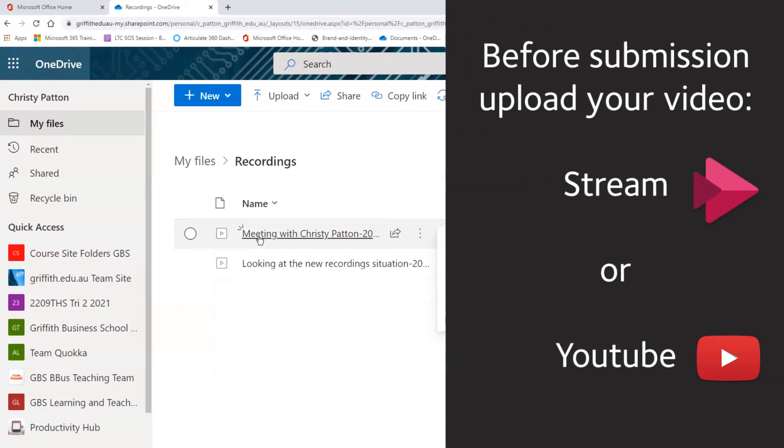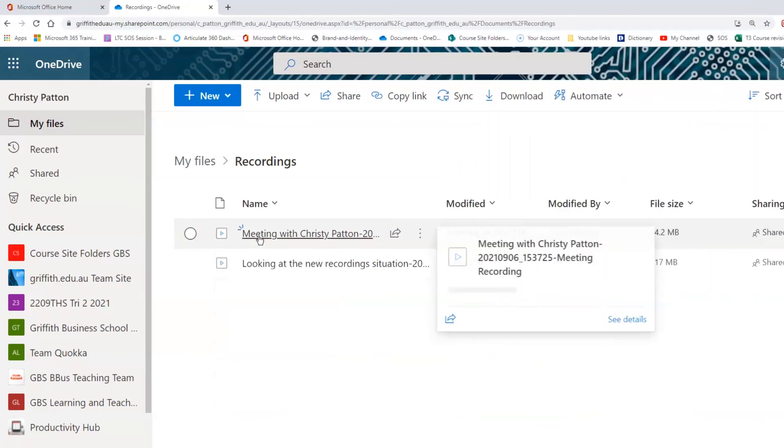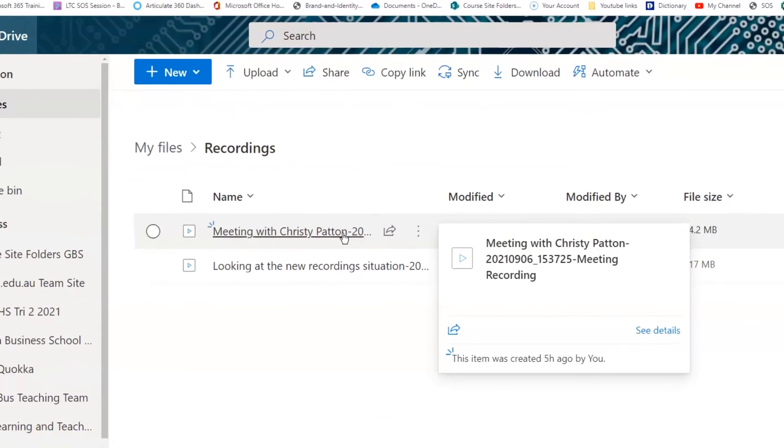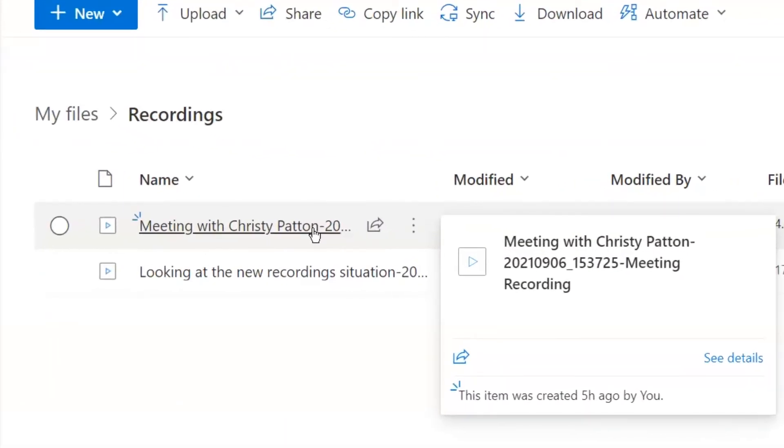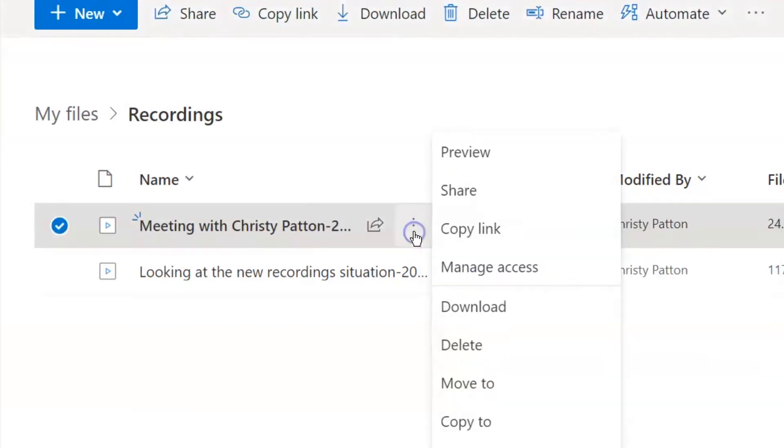Before submitting your video, you need to upload it to a video server, either Stream or YouTube. As a first step, click on the breadcrumb next to your file name and select Download. Now it is sitting in your download folder, ready to be uploaded to Stream or YouTube.